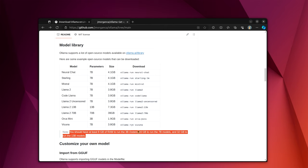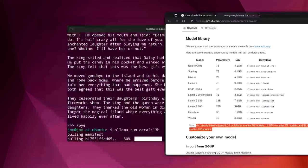But you can run pretty big models because it's easier to be running 64 gigs of RAM than it is to have a GPU with 24 gigs of VRAM. So I'm actually pulling ORCA 2 13B.